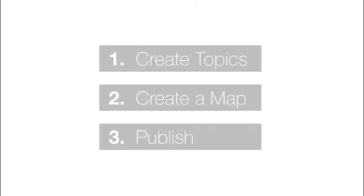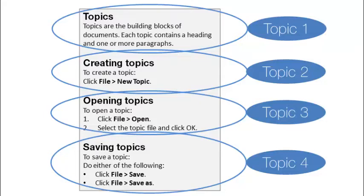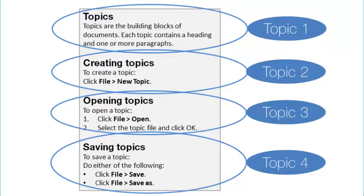Creating a document with Codex is a three-step process. The first step is to create topics. A topic consists of a heading and one or more paragraphs including lists, tables, images or equations.